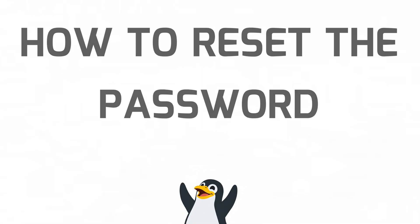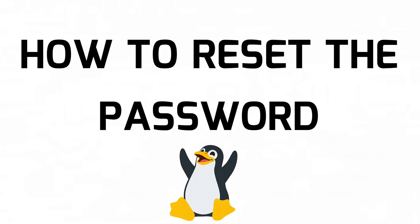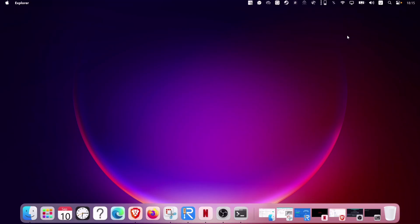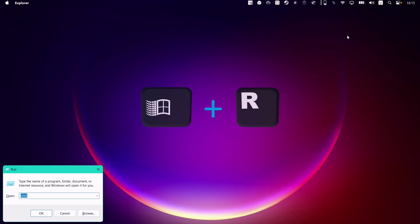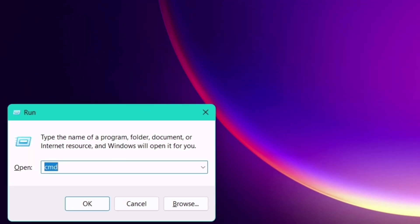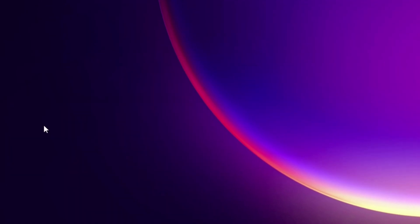So to simply reset the password, using the keyboard, pull up the run command box using Windows logo key and the letter R. Type CMD and hit enter.